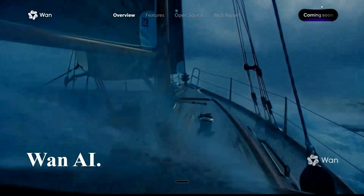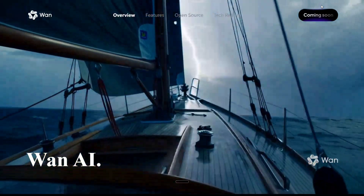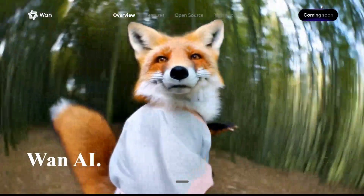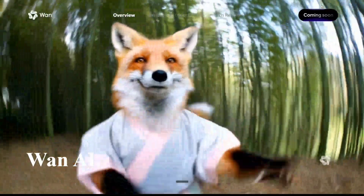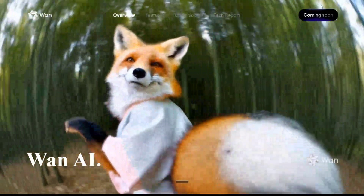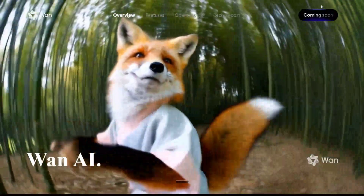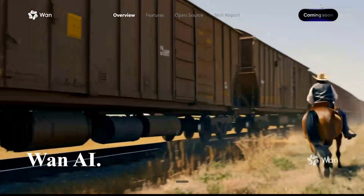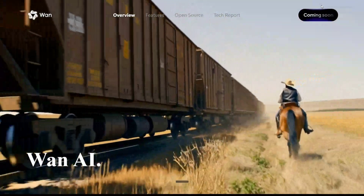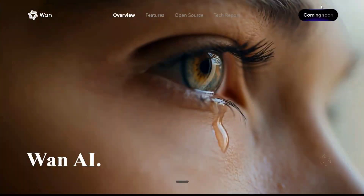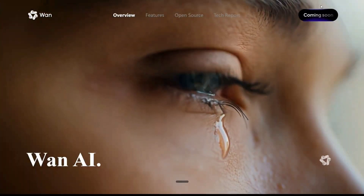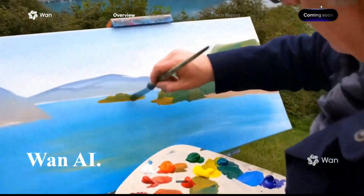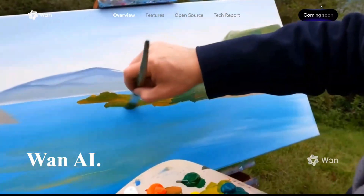Hi everyone, there is big news. China has done it again. They have come up with a state-of-the-art text-to-video model coming from Alibaba — that is WAN AI. They have released the model which can now be run on your consumer-grade GPU as well.